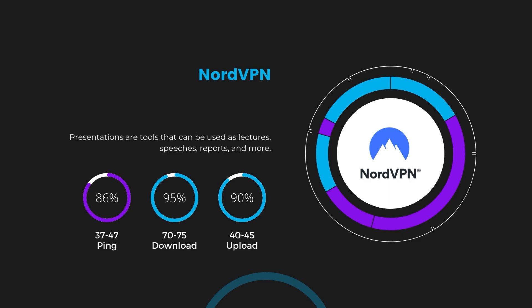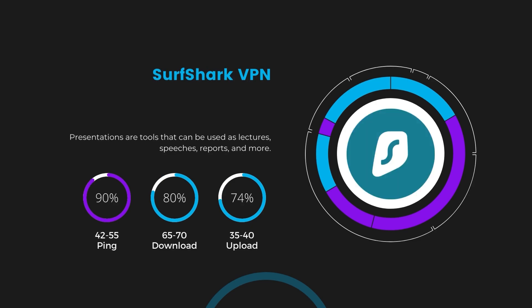Next in line is Surfshark, which exhibited a more considerable effect on ping, maintaining it within the 42 to 55 milliseconds range. Surfshark stands out for its negligible reduction in download and upload speeds, which are at 65 to 70 megabits per second and 35 to 40 megabits per second. This makes Surfshark a strong option, particularly with its offer of unlimited simultaneous connections.